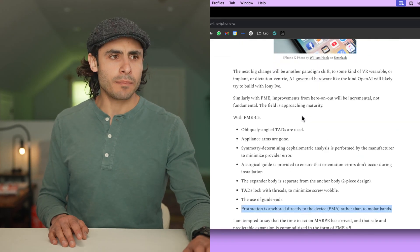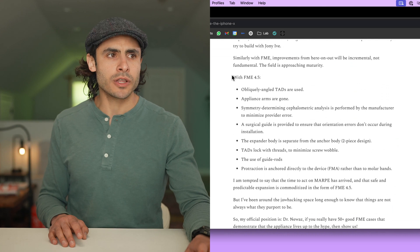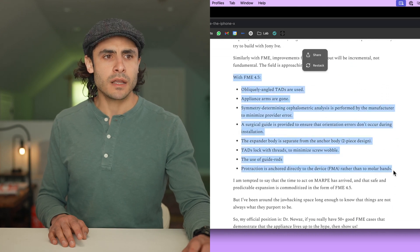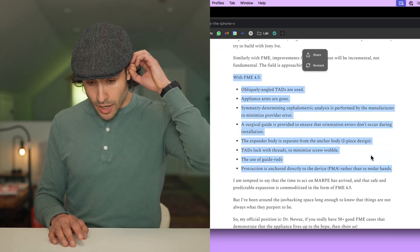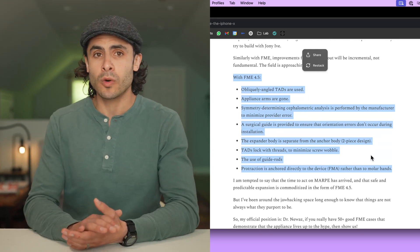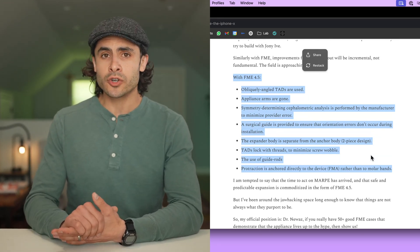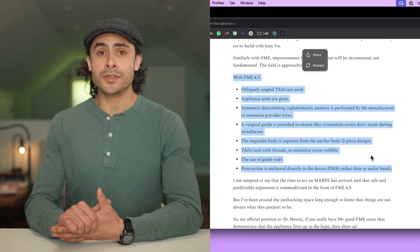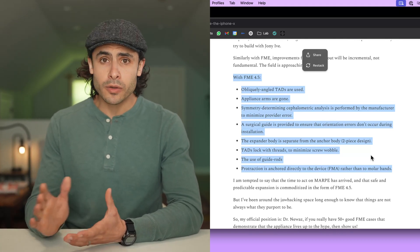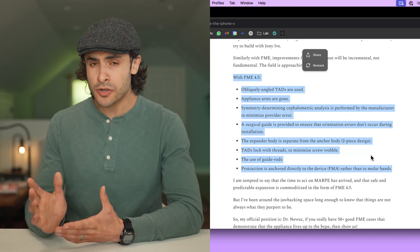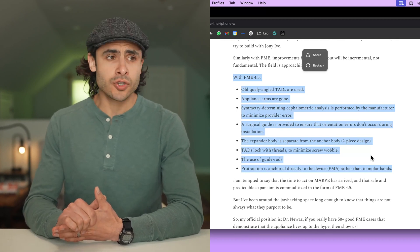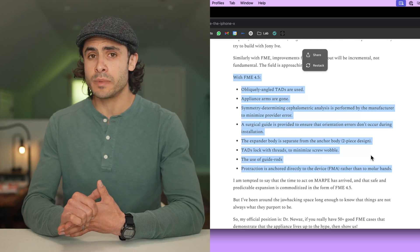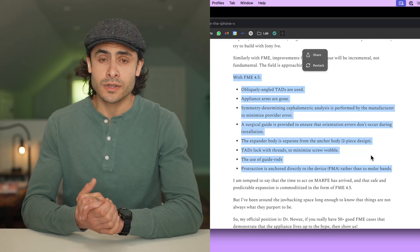So the point of all that being that FME has all of these really great features that make it a safer, more predictable expander. And my job as a patient advocate is to find solutions to patients who want to augment their facial structure, solutions that are safe, predictable, and that are not going to screw them up. And we know that Nasomax is risky because of asymmetry. And so to me, FME just checks a lot of boxes in terms of being something I can recommend to patients that is safer.